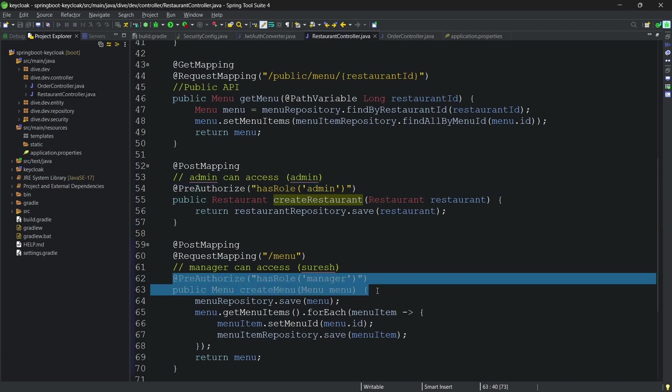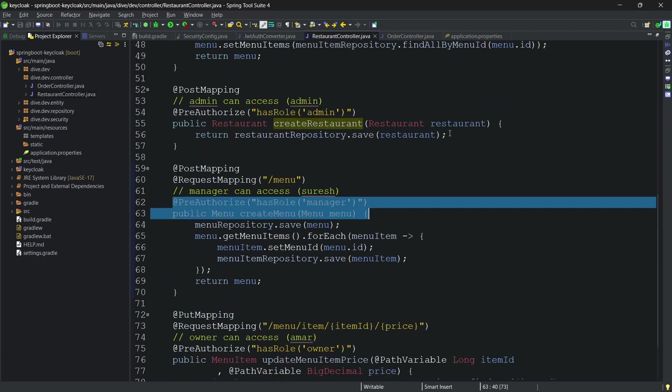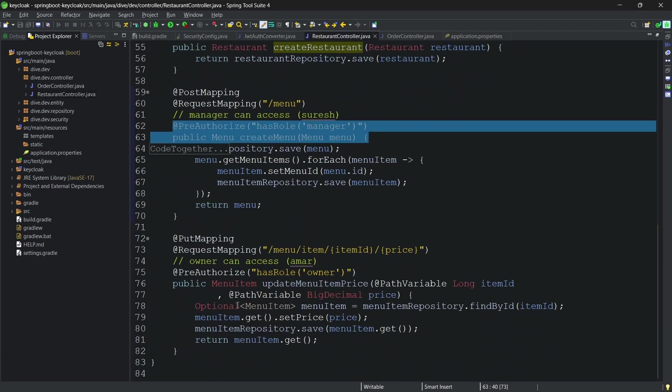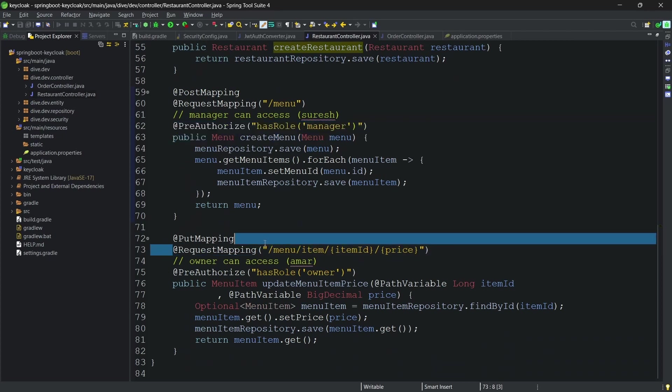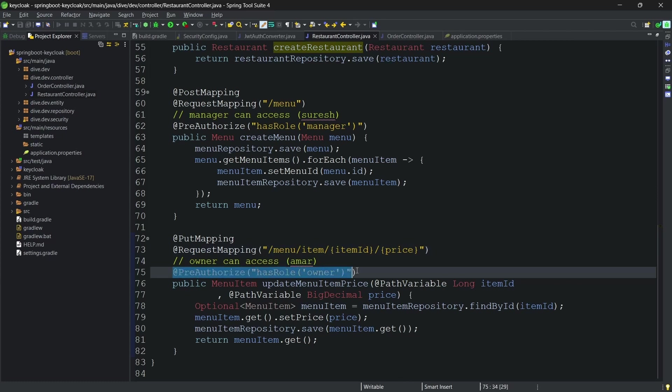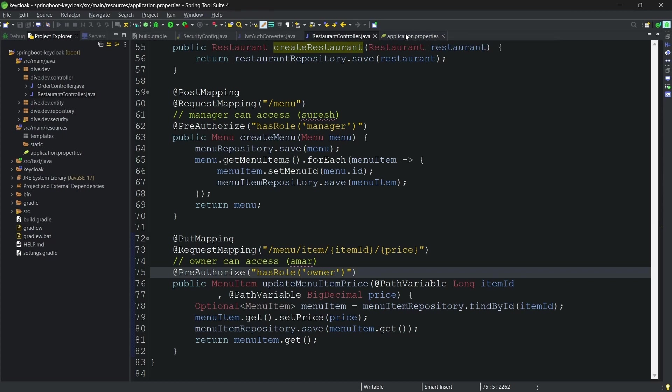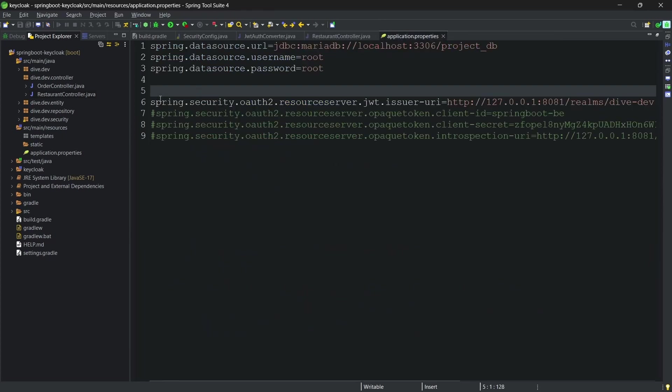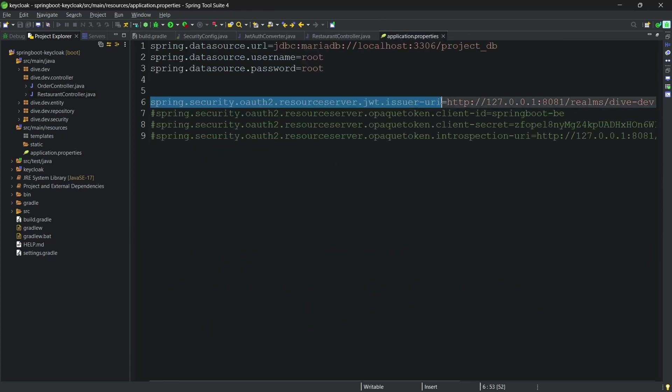Similarly for this REST API as well, we will test on this API which is to update the price of a specific item and having a role of owner. And since we are using JWT, we need this configuration property for authentication.